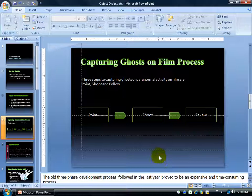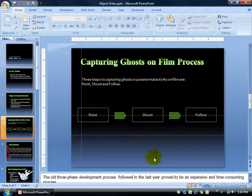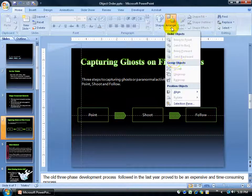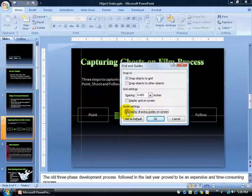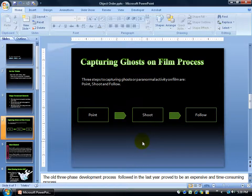How do you get rid of them? You could click and drag them off the screen — they disappear — but if you have many guides that could take a while. Probably the easiest way is to come up to the Drawing group on the Home tab, click the Arrange arrow, go down to Align, then Grid Settings, and simply uncheck 'Display drawing guides on the screen' and click OK. That gets rid of all of them at once.